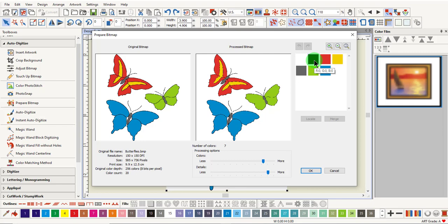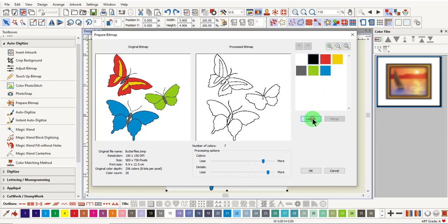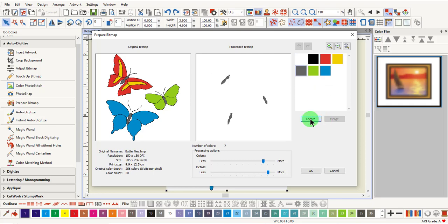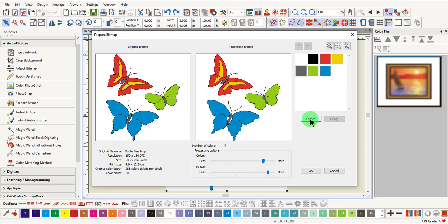Let's first identify these two black color chips. Click on one, click and hold on locate, and these are the black outlines around the butterfly. Click on the other black color chip and click on locate, and these are the butterfly bodies.